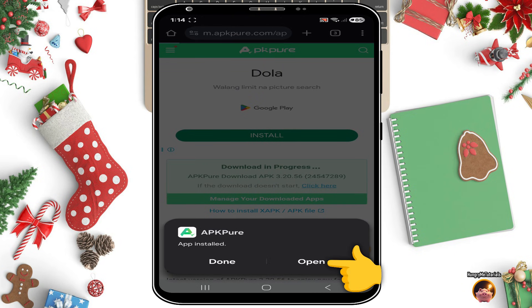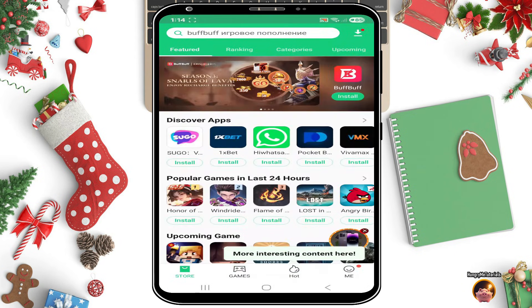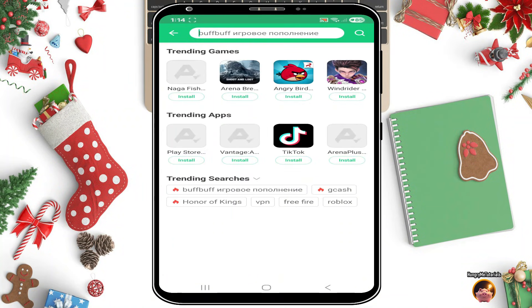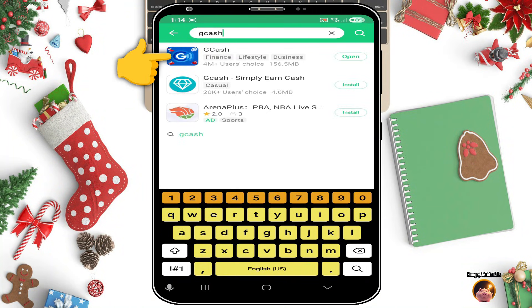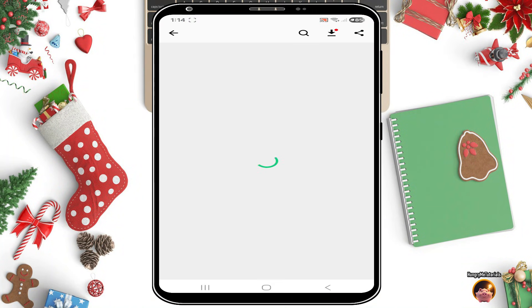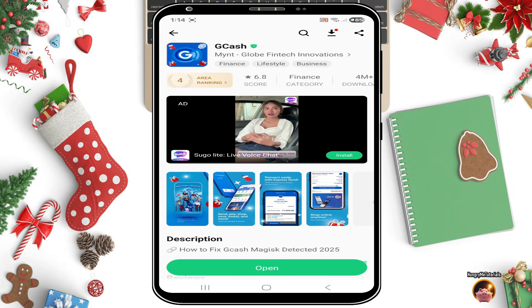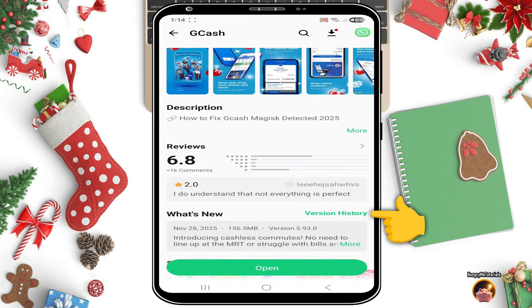After installing, open APK Pure. Search for GCash, then click on GCash. Next, click 'Version History.'